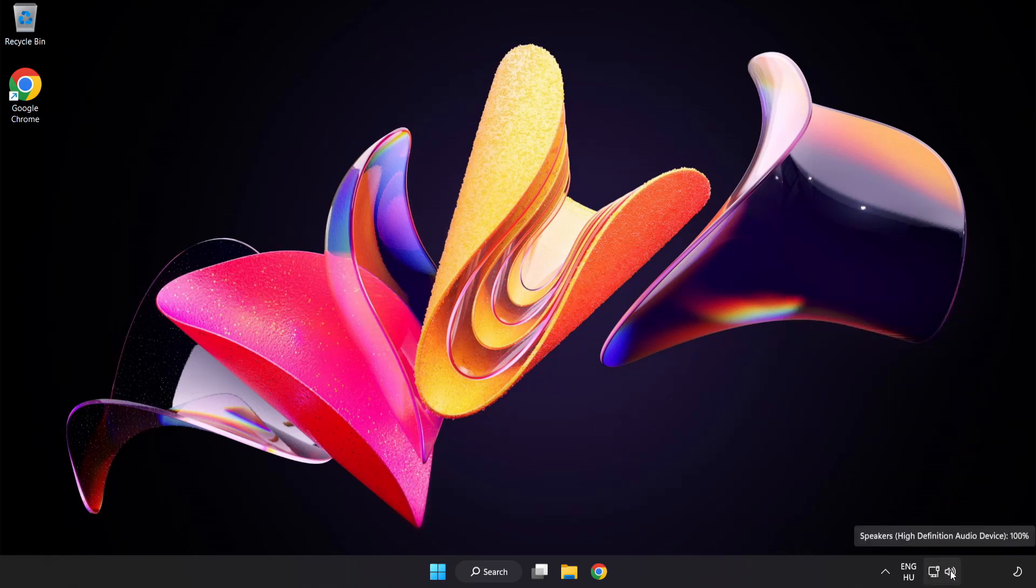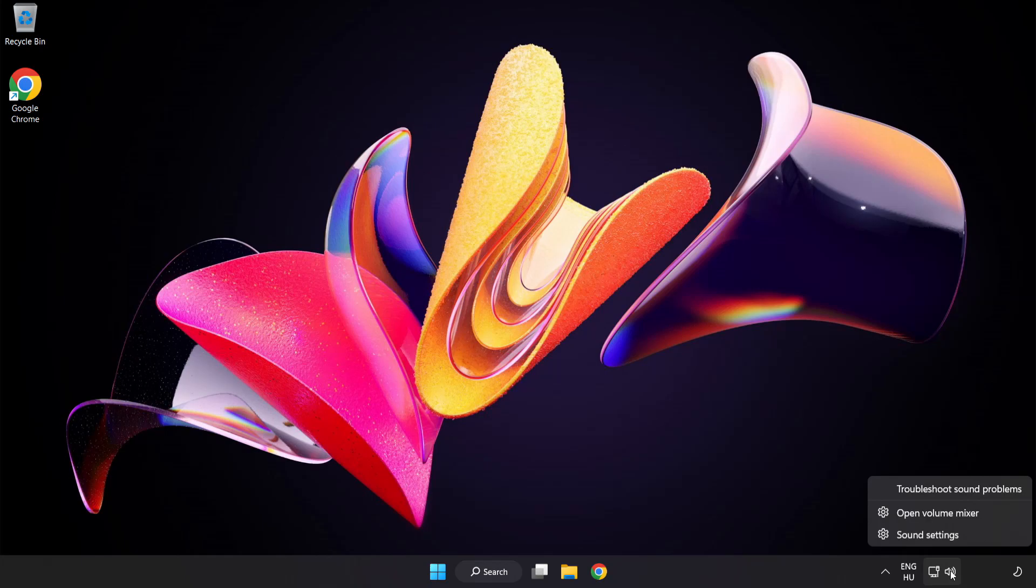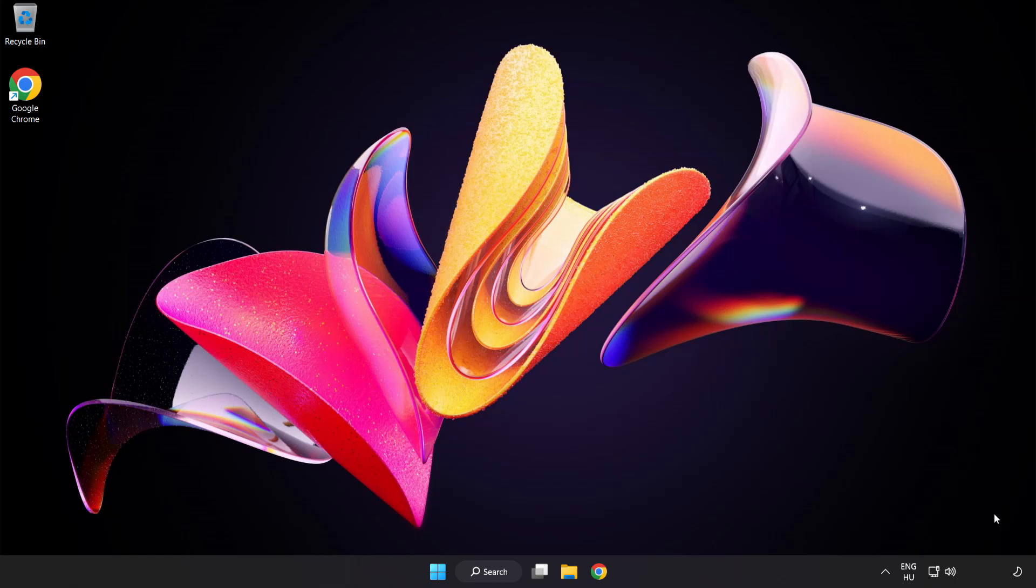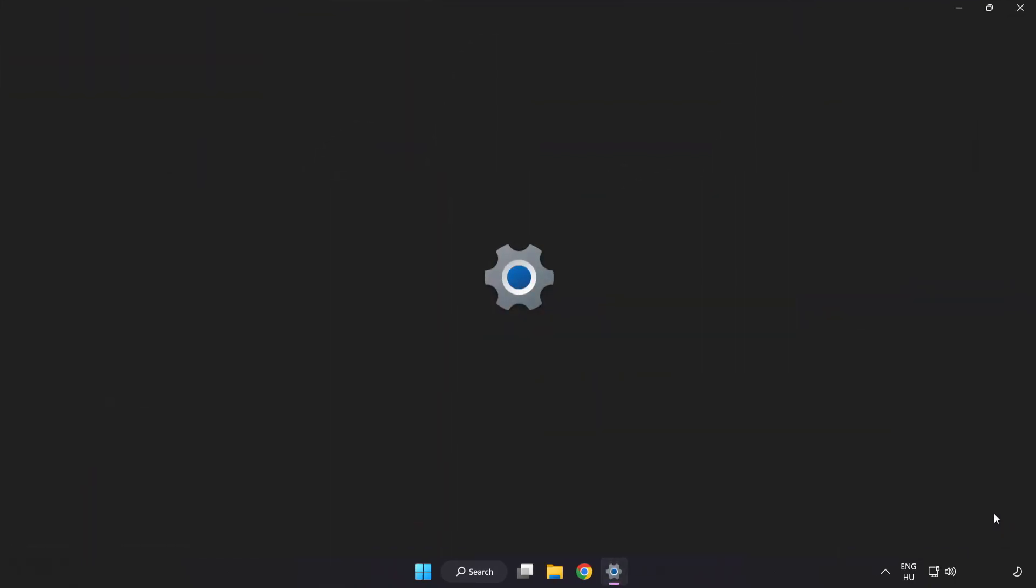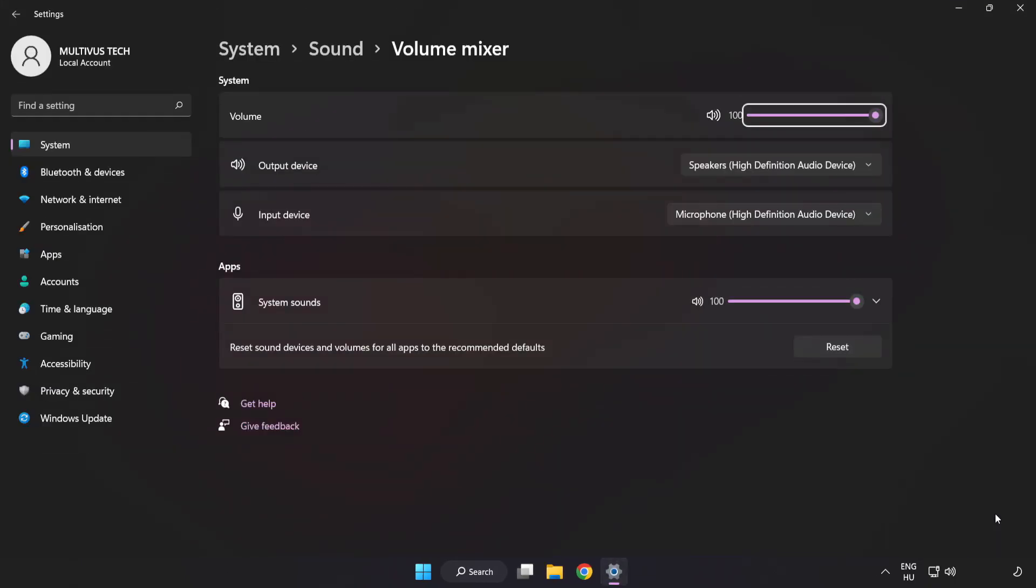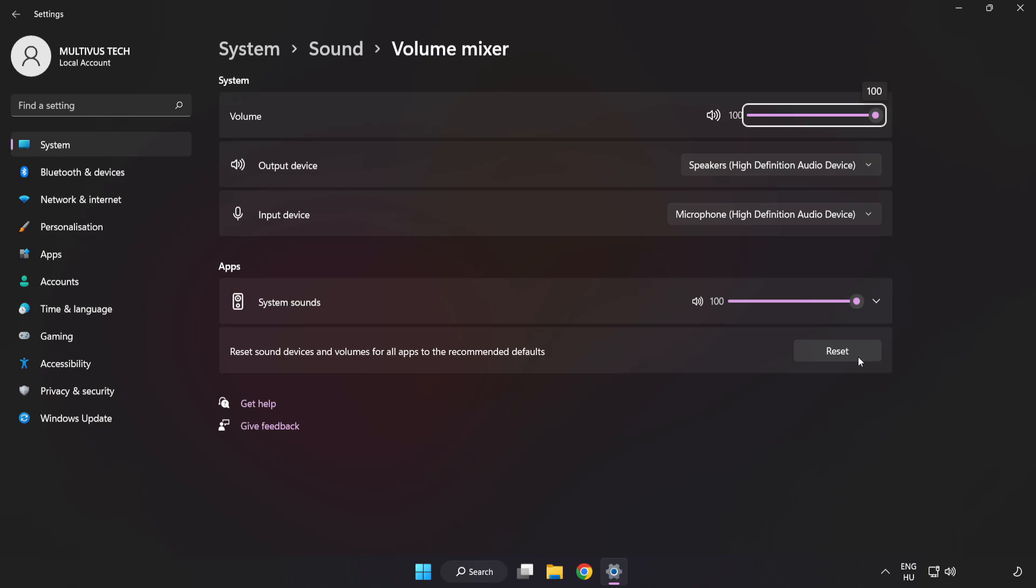Right-click Sound and open Volume Mixer. Reset Sound Devices and Volumes for All Apps to the Recommended Defaults. Click Reset.